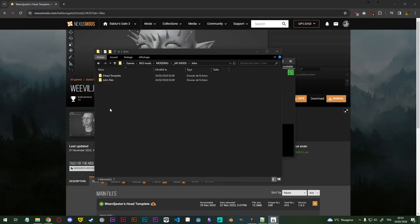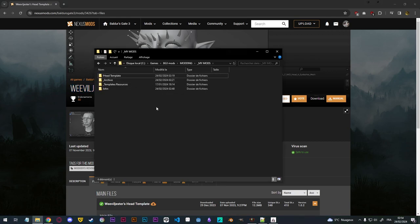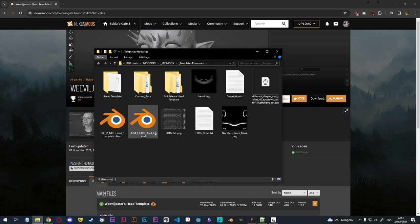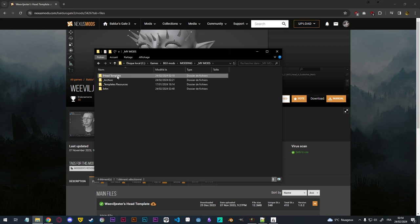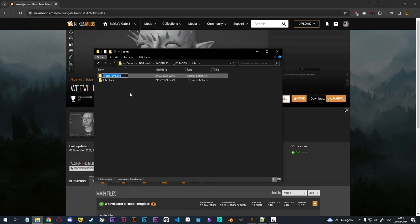To start with, you need to download Weevil Jester's head template. I know that there are other head templates, namely Padme's template, but I'm used to this one, so this is the one we're going to use in this video. Once you've downloaded the file, you extract the archive and you should have a folder called head template. I suggest you keep a copy of this file somewhere — for example, I have it in my template resources. Then we're just going to copy it and paste it in our head work file.